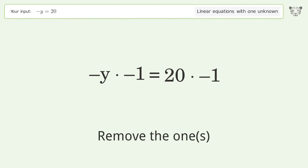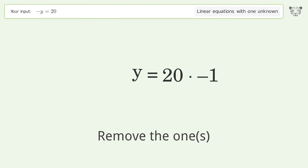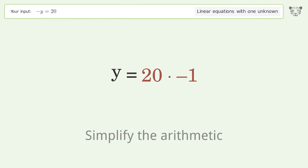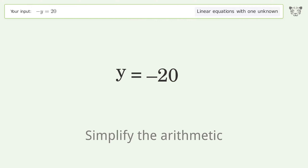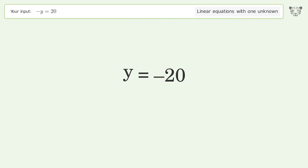Remove the ones, then simplify the arithmetic. And so the final result is y equals negative 20.